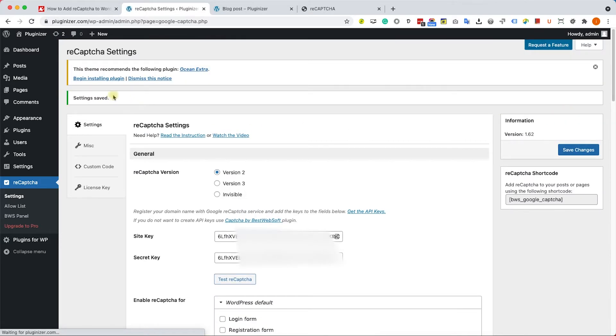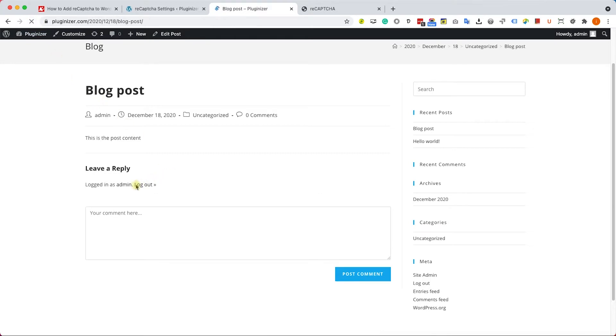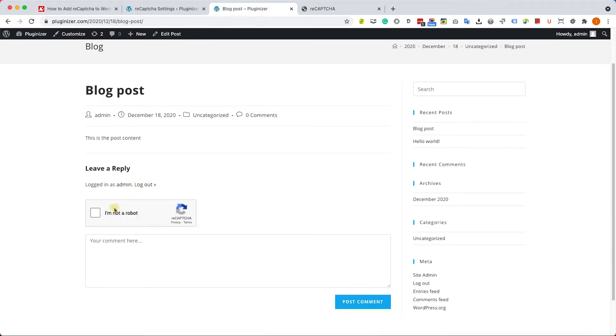Excellent. Now we can go to one of our blog posts. For example, this one, we'll click refresh and we can see the reCAPTCHA box that was added to the comment form.